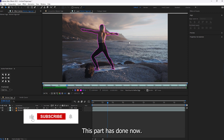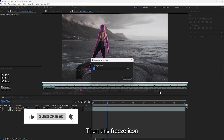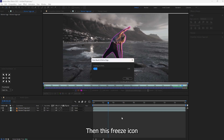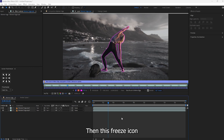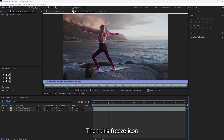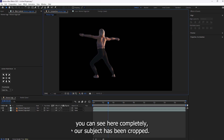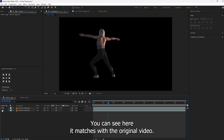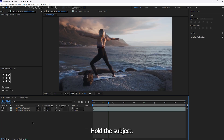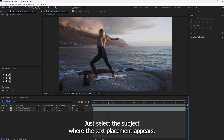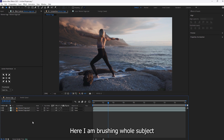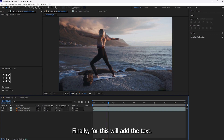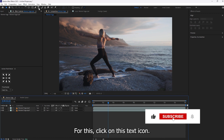This part is done now. You can see here our subject has been completely cropped. The foot is cut but no need to worry — it matches with the original video. You don't need to brush the whole subject; just select the subject where the text placement appears. If you brush that specific part it's good — that is the smart approach. Finally, to add the text, click on the text icon and enter the text.